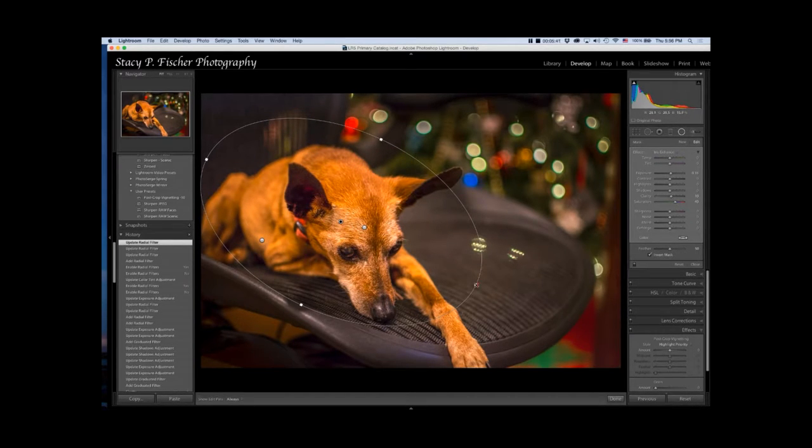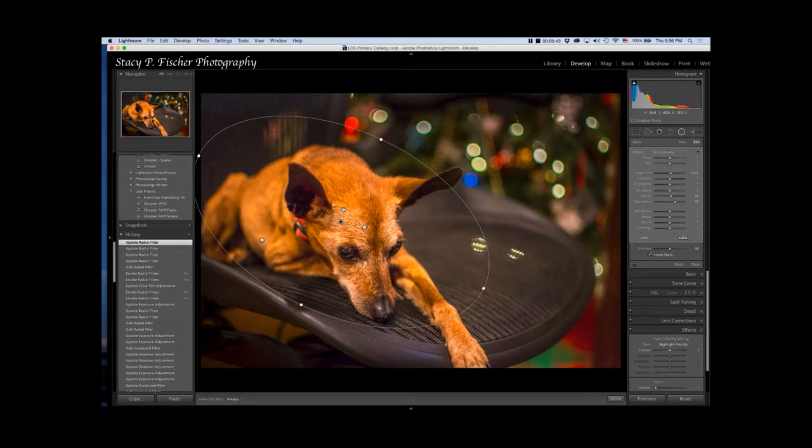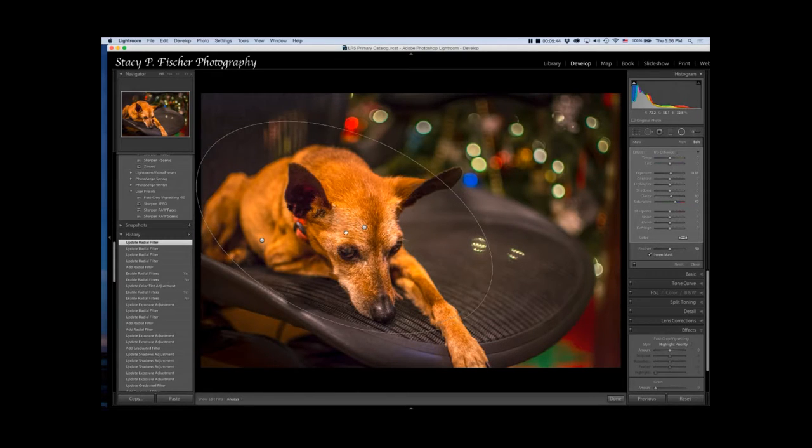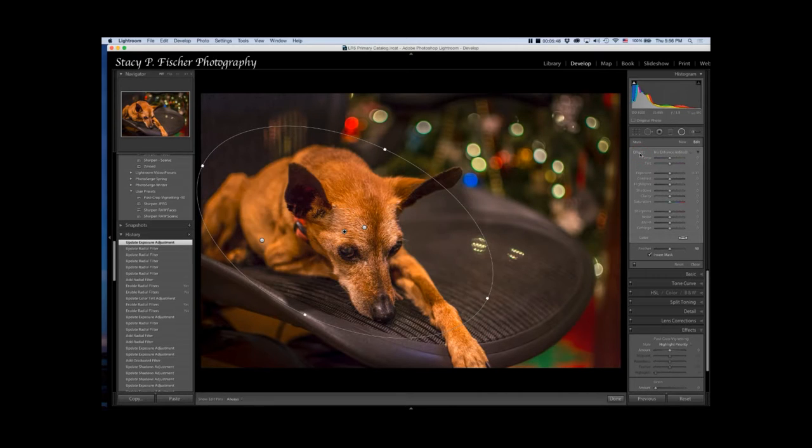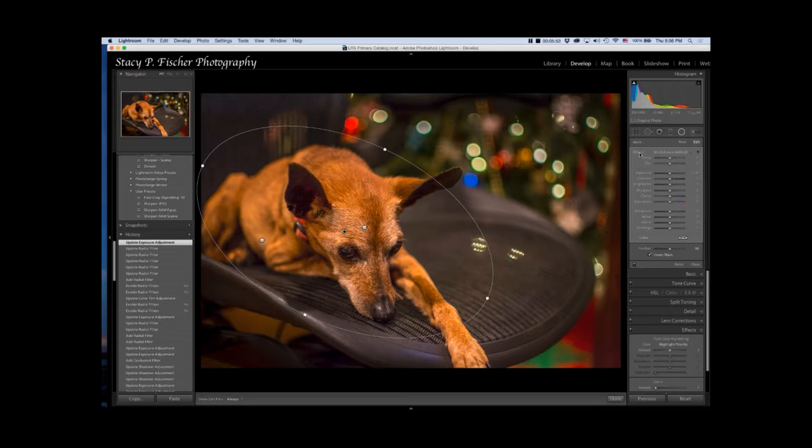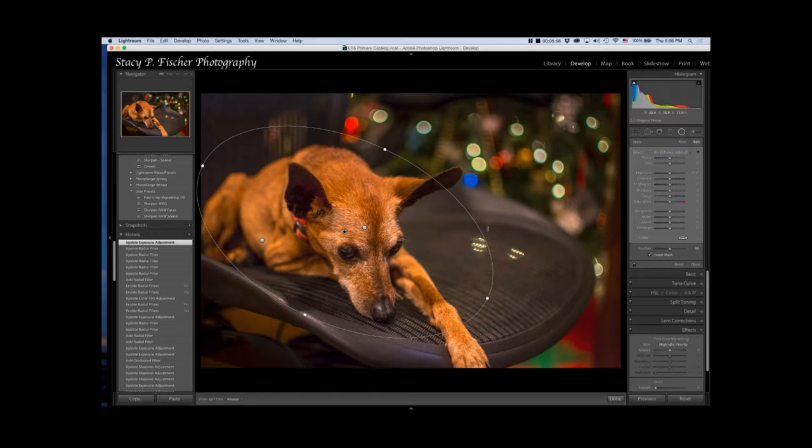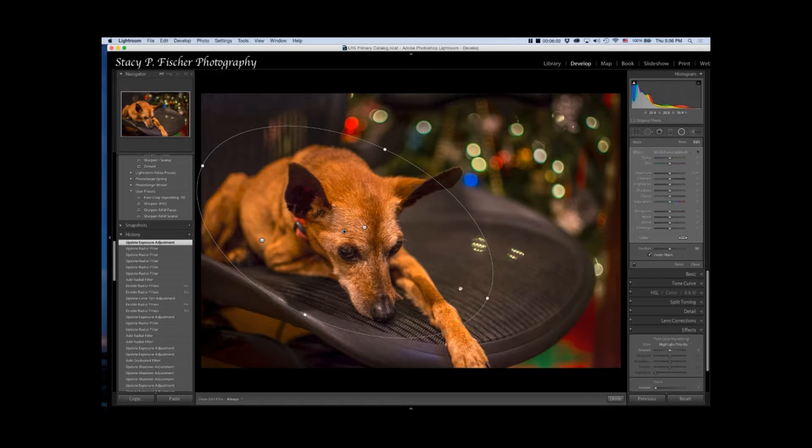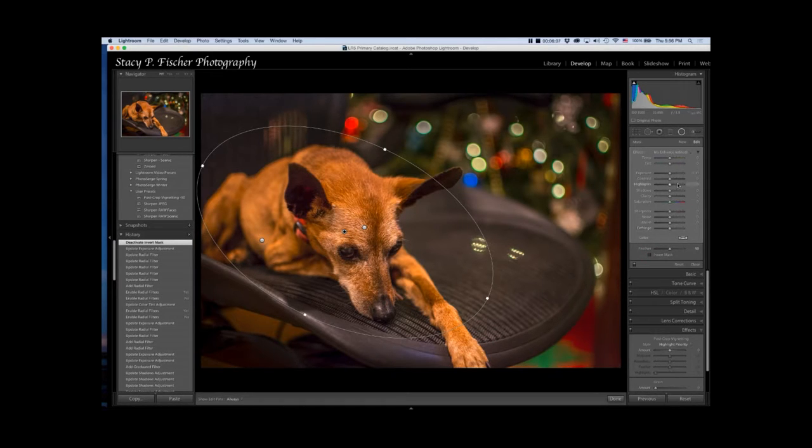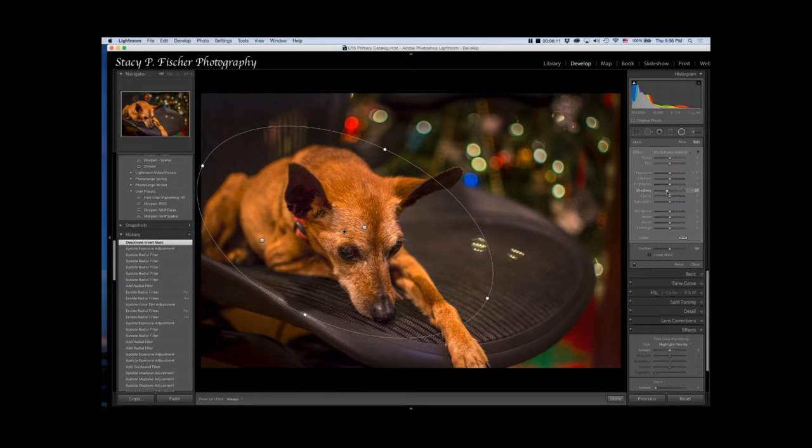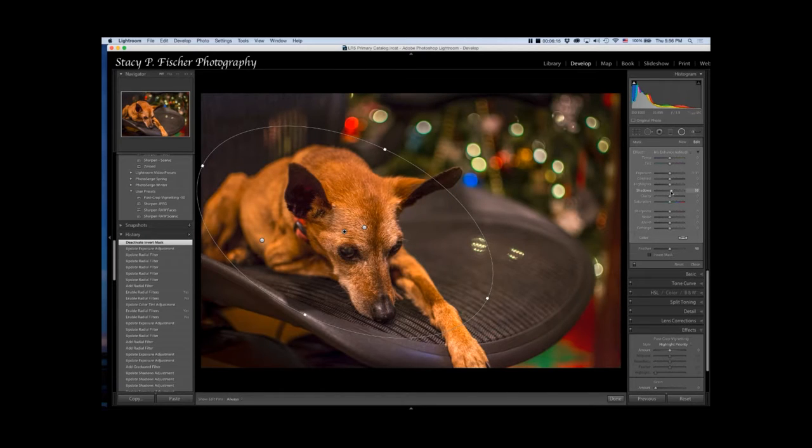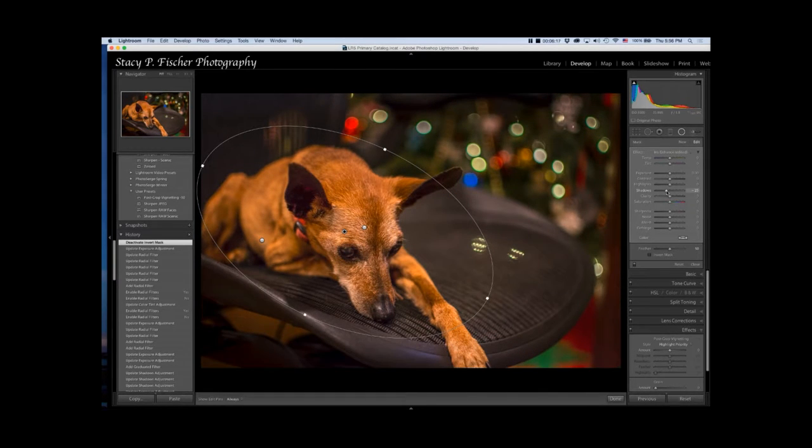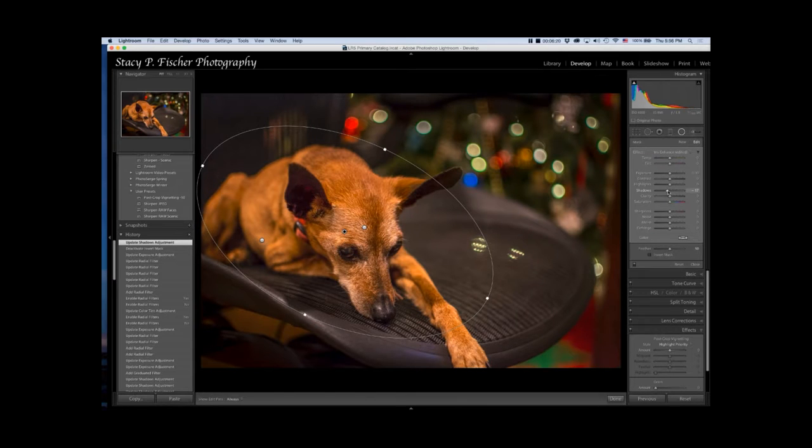I can already tell without even looking at my panel that the saturation is preloaded. Zero out by clicking on Effect. I want to create the vignette, so I want the effect to be on the outside of the radial filter. I'm going to uncheck Invert Mask. Then I'm going to simply decrease the shadows. It's not by much, but just enough. Right about there. Then I'm going to click Done.